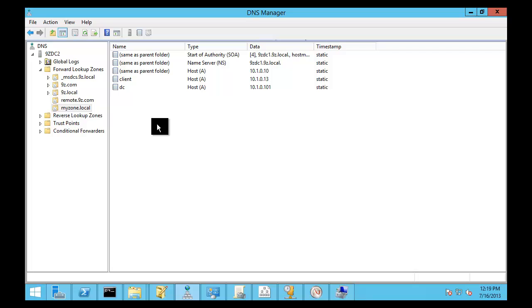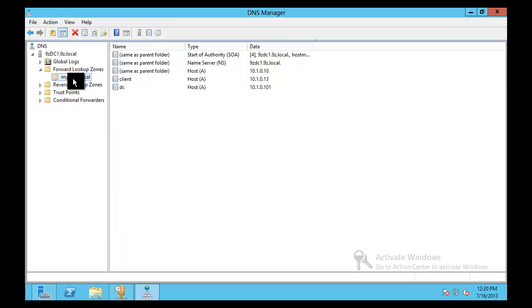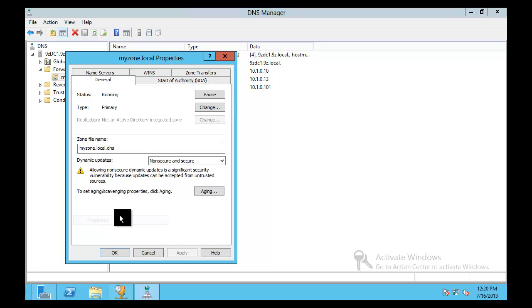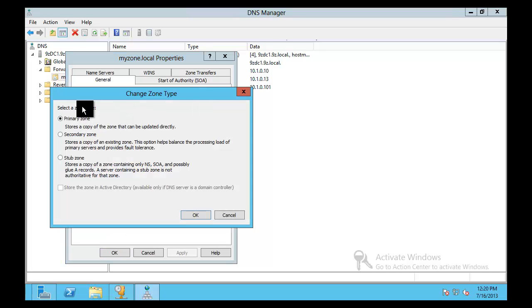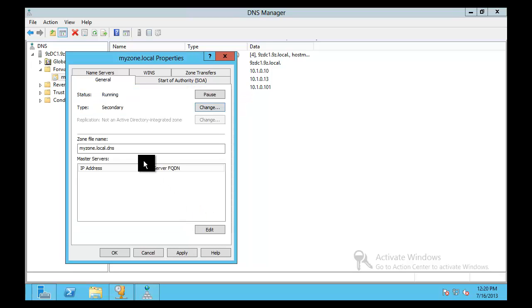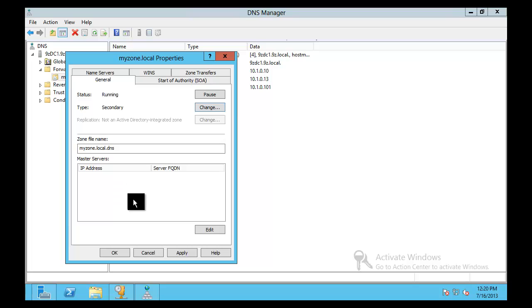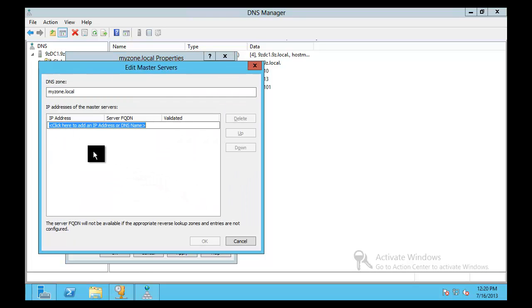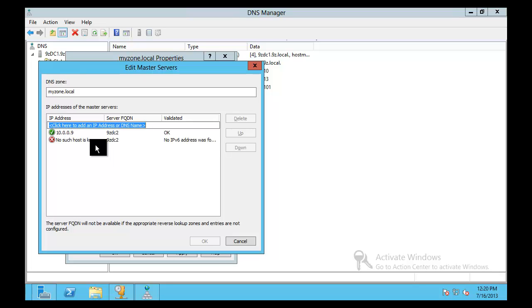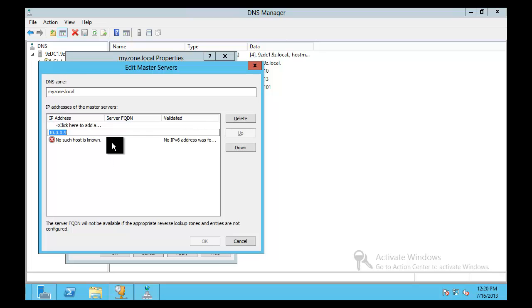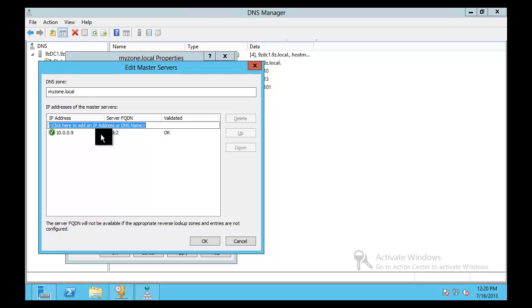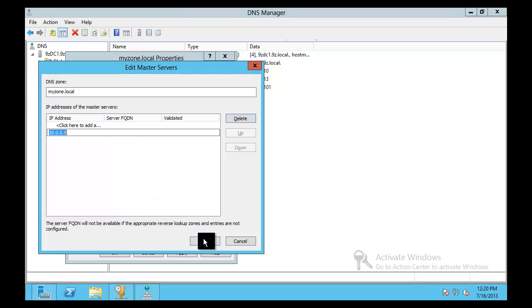Change it from, it still thinks it's primary. We're going to make him secondary now. Now, when we do that, you see that it gives me some options here to give me the primary master server. So, now I'm going to point this back to 9zDC2 because he's got a copy of the zone. Kill the IPv6 off that. There we go. And now he sees himself as a secondary zone.